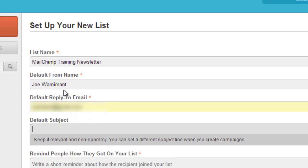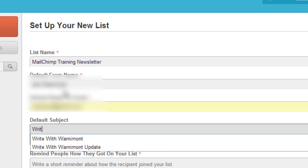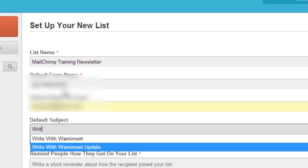For every email you send out, there will be an option to customize the subject line. However, in the event that you don't put in a subject line, you can have something come as by default. I would recommend just putting your name, company, and then maybe newsletter or update. So I'll just do WriteWithWarnemont Update.